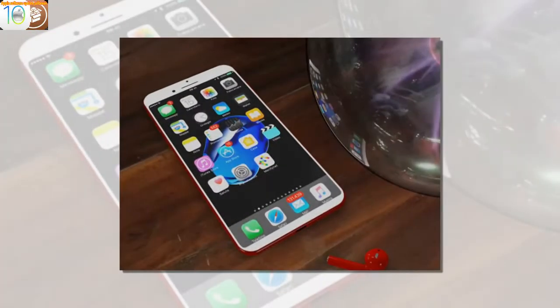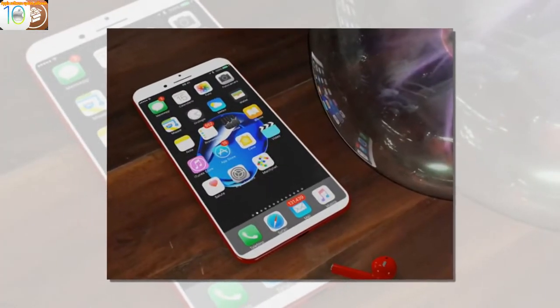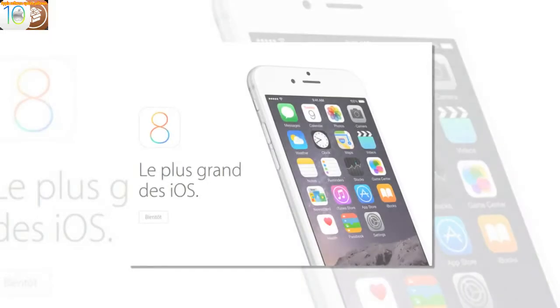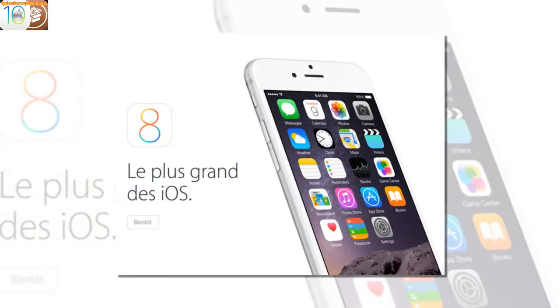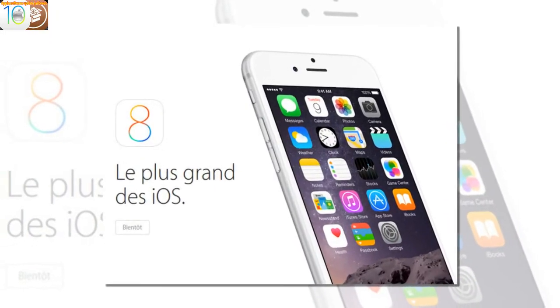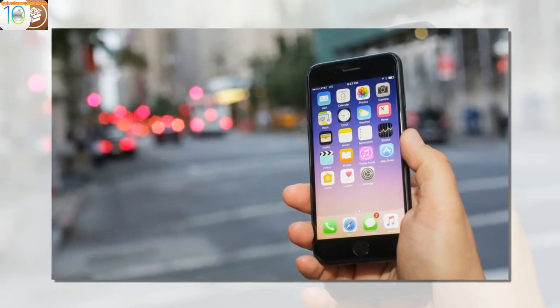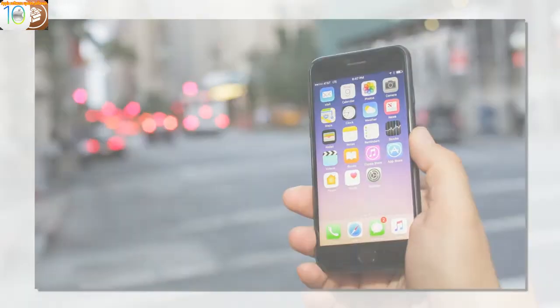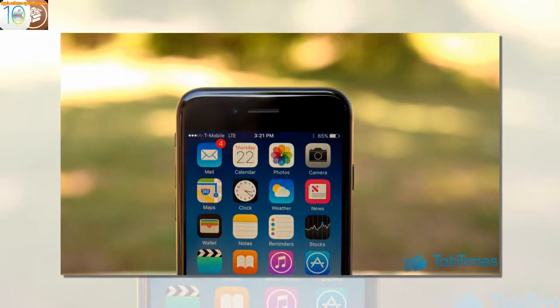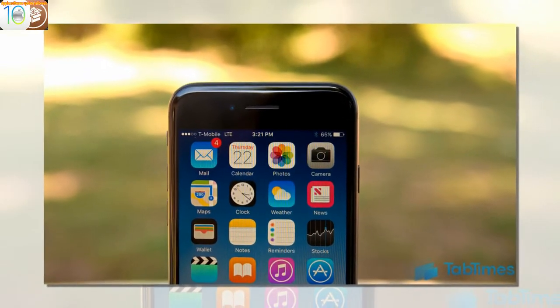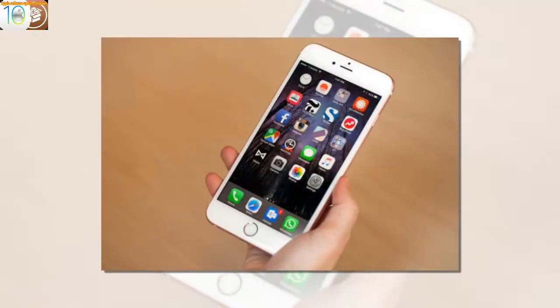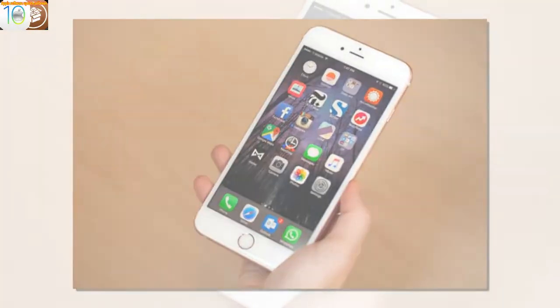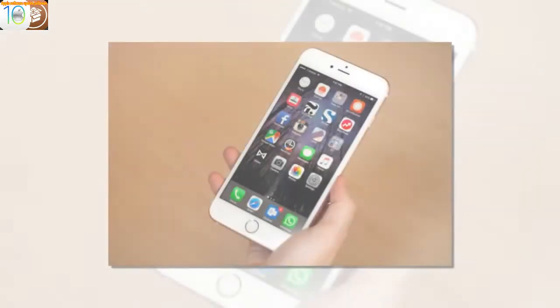But Samsung played it safer than Apple, because both the Galaxy S8 and Galaxy S8 Plus still retain their fingerprint sensors as a fallback. They're idiotically positioned, but they were still my default method of unlock within a week of using each phone.